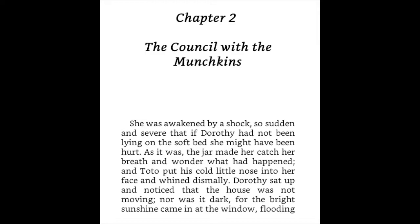And there we go — that's all for today's reading of The Wonderful Wizard of Oz by Lyman Frank Baum. We'll continue reading the next chapter in the next video. Thanks for listening and watching. Remember to subscribe, share, and leave a review. Good luck and have a great day!